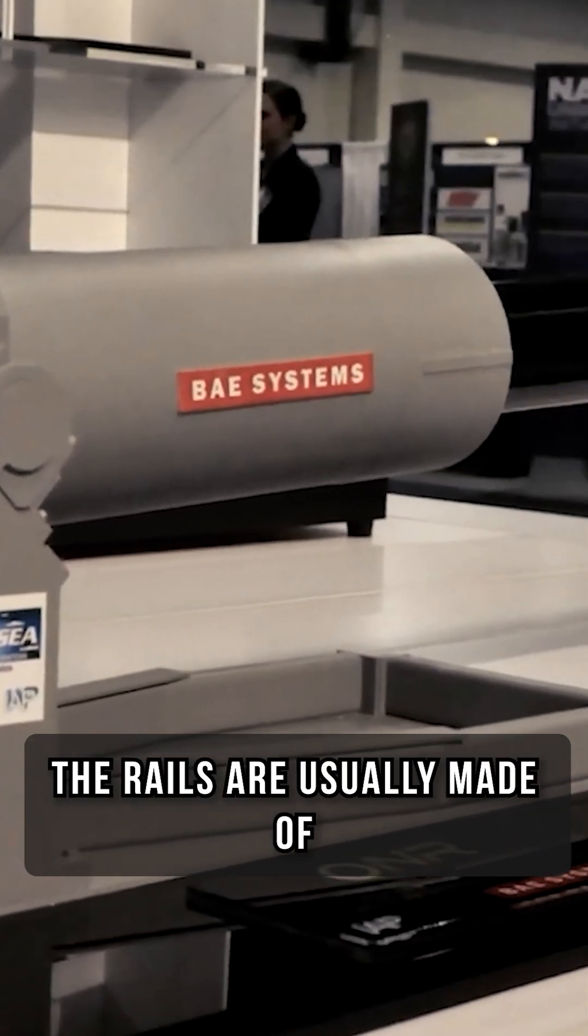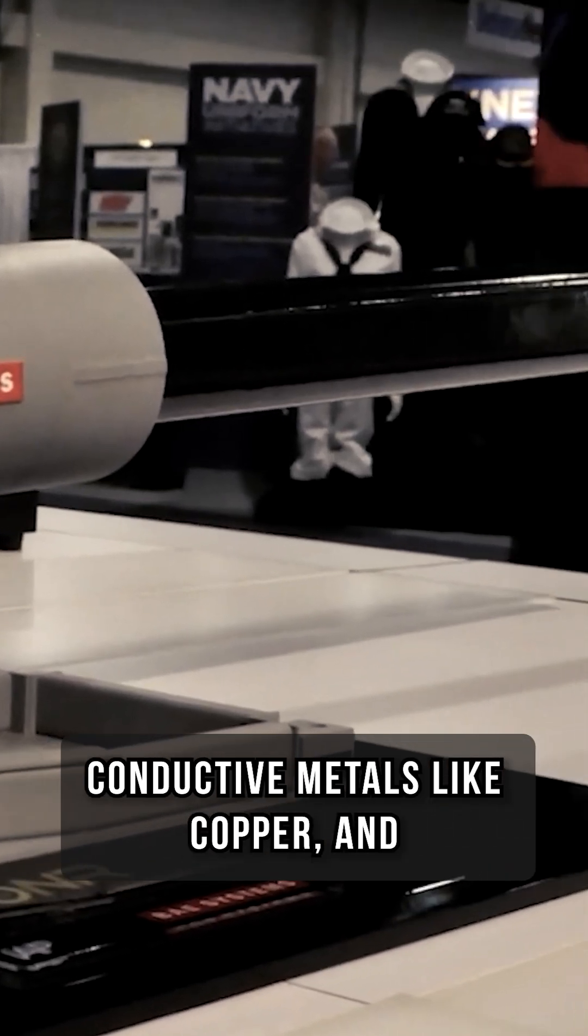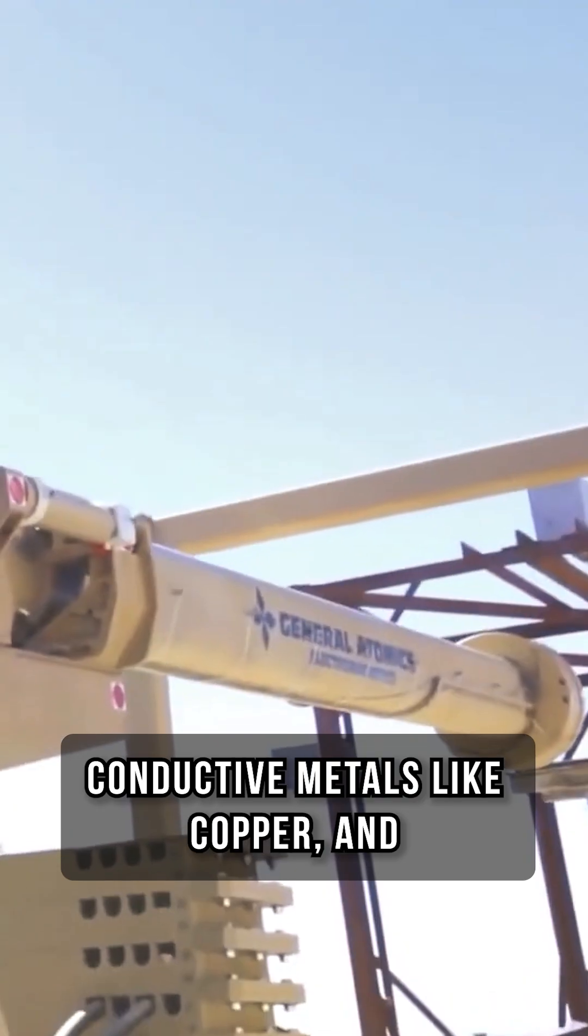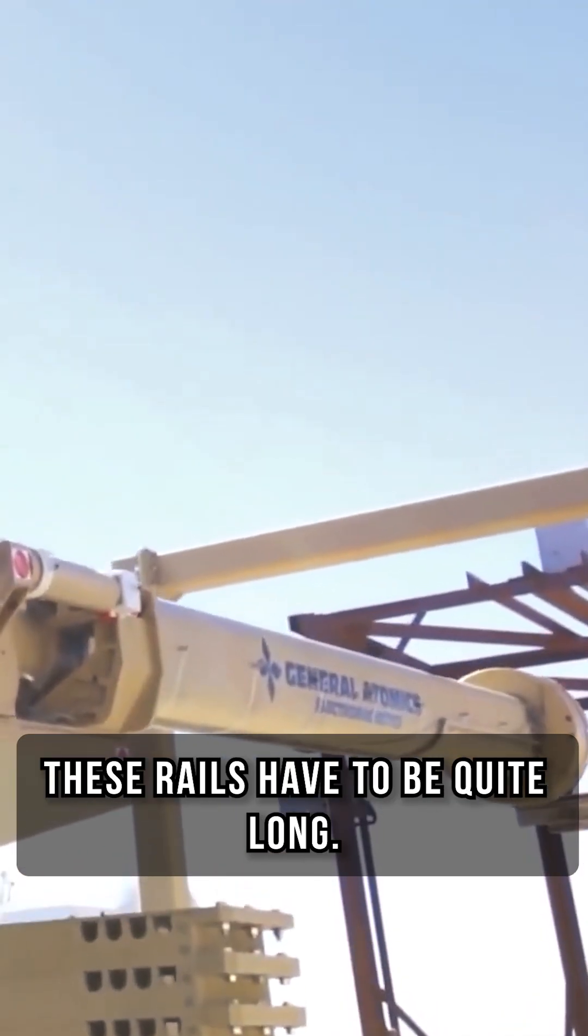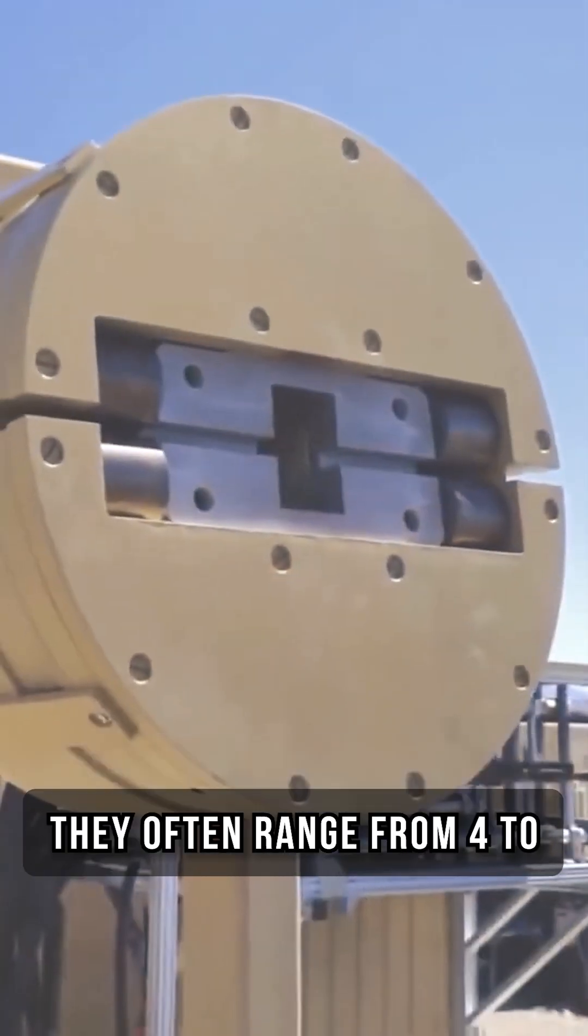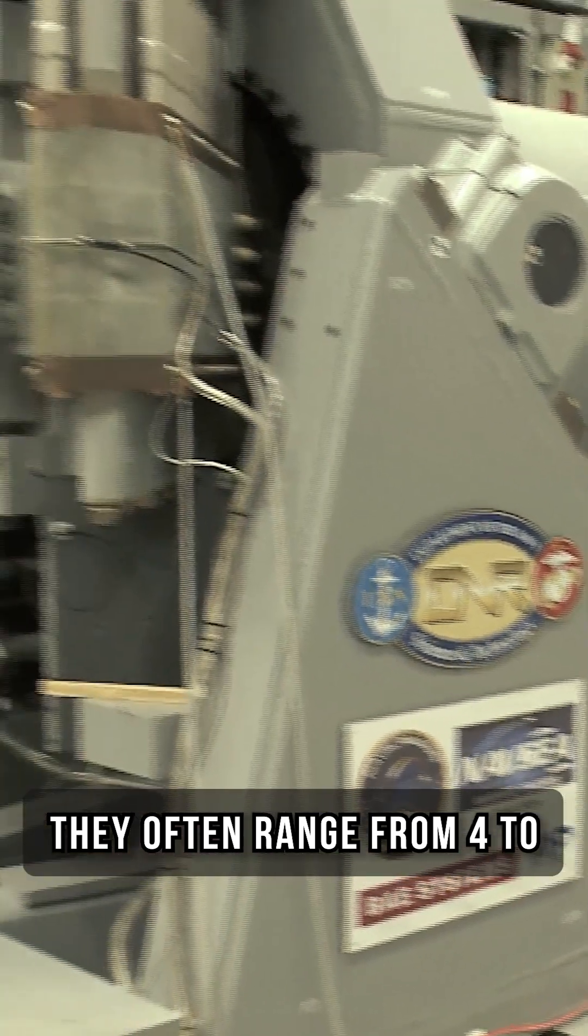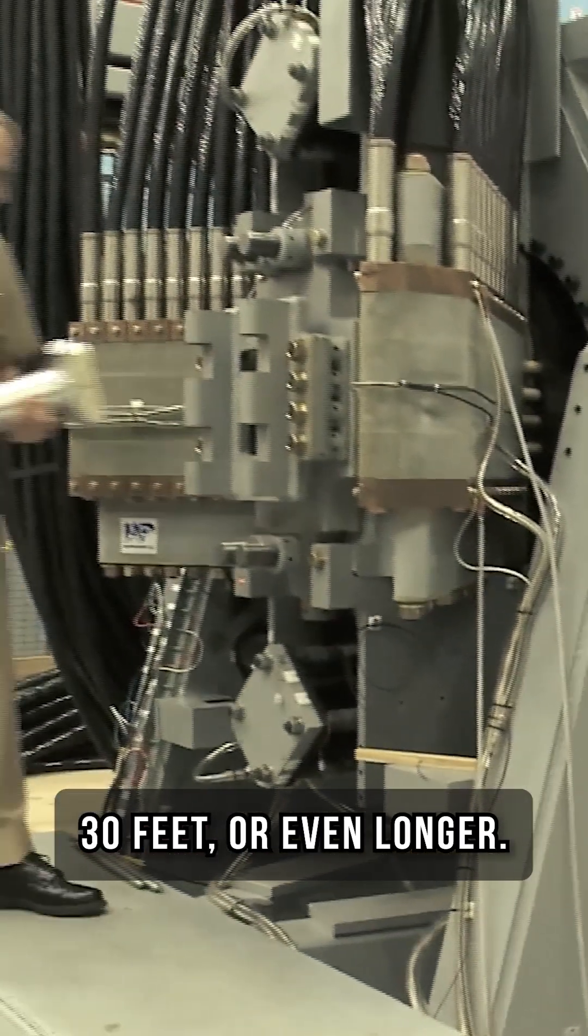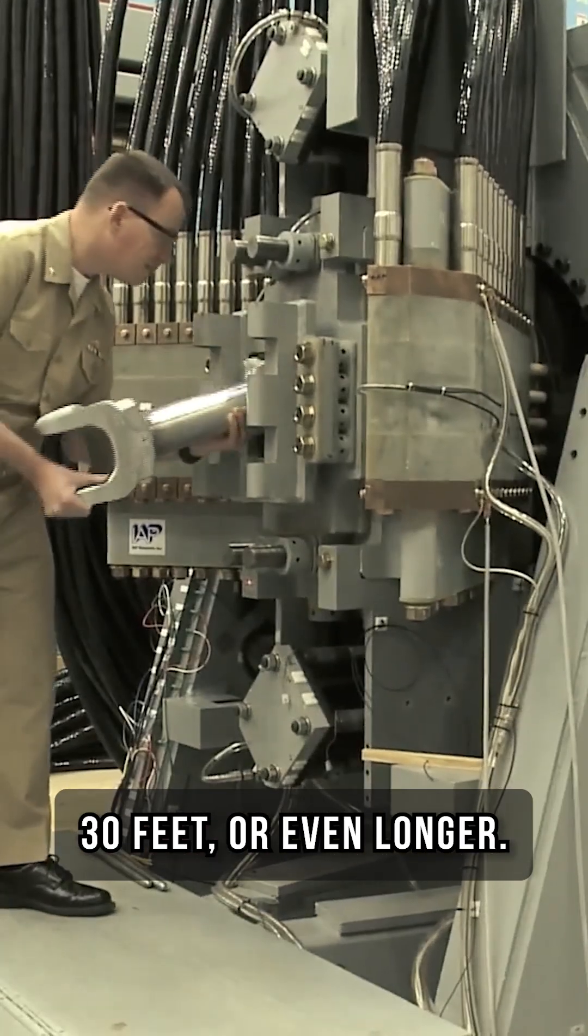The rails are usually made of conductive metals like copper, and these rails have to be quite long. They often range from 4 to 30 feet or even longer.